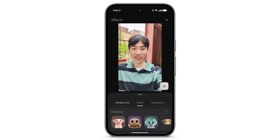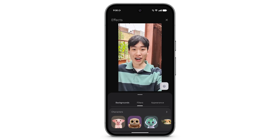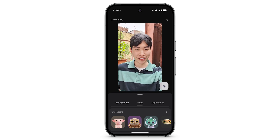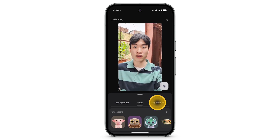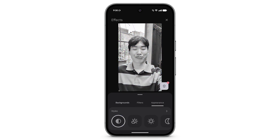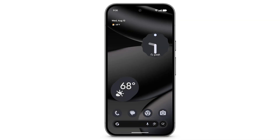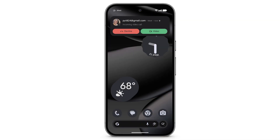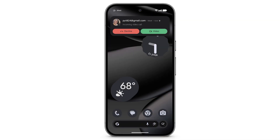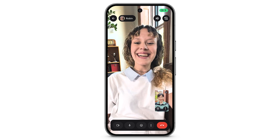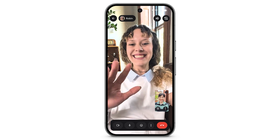To lightly touch up your appearance or change your video style, tap Appearance. To accept an incoming Google Meet call, tap Video.